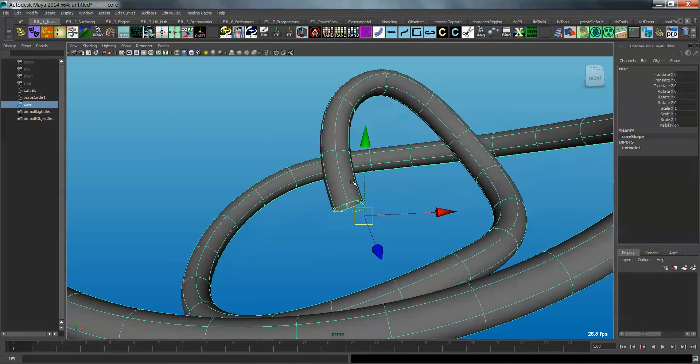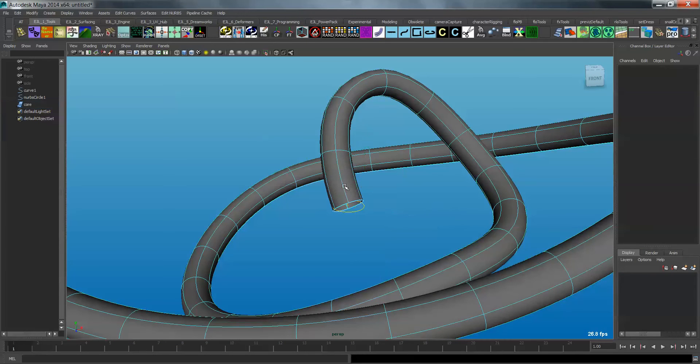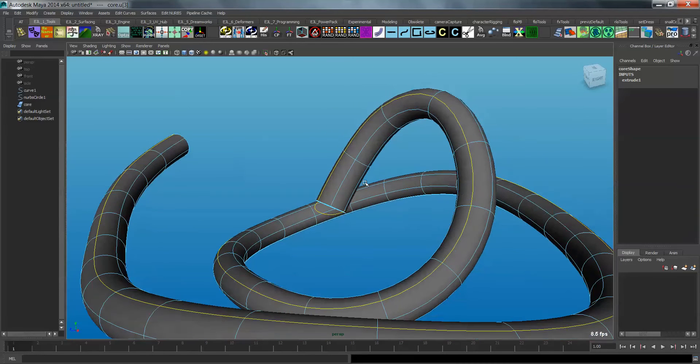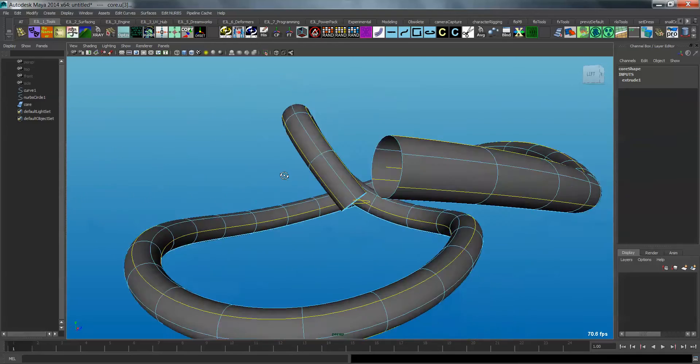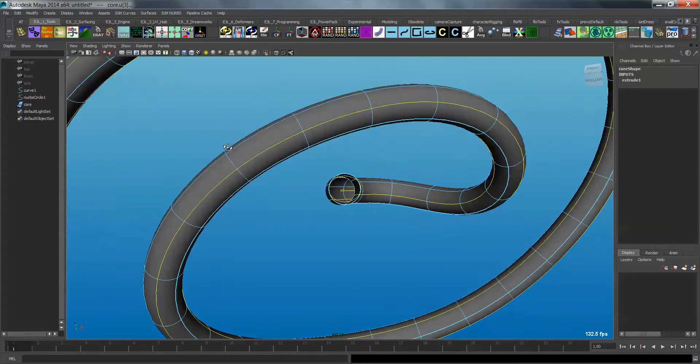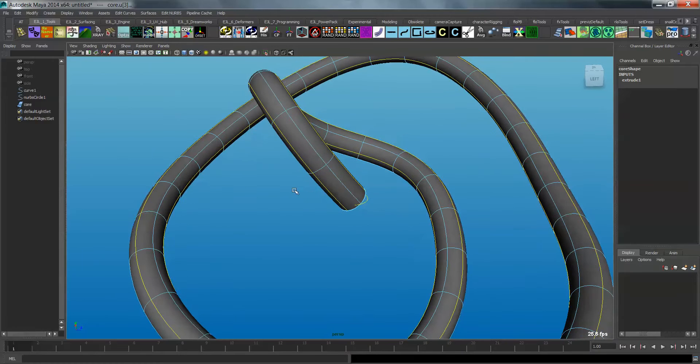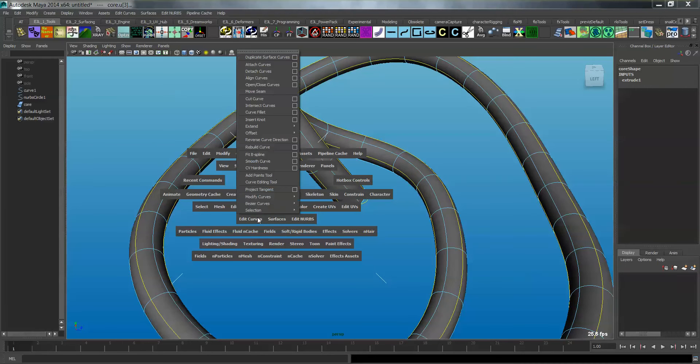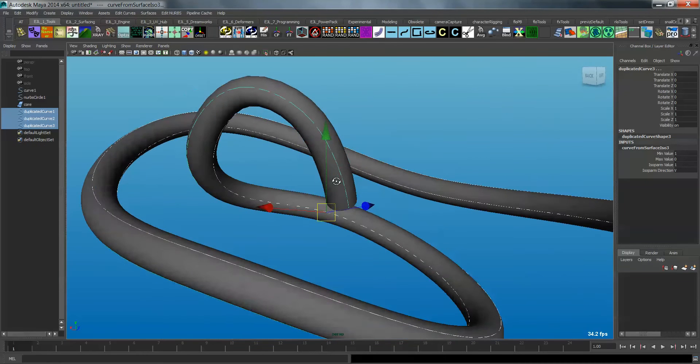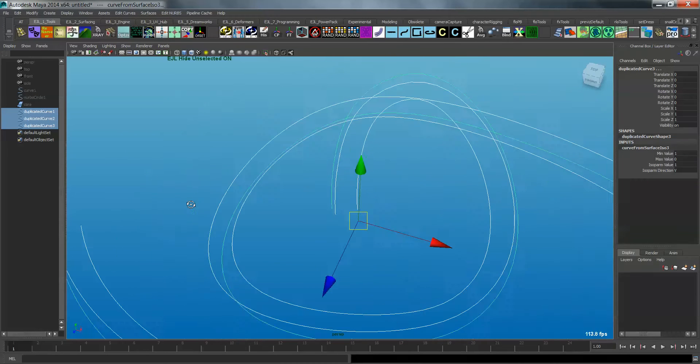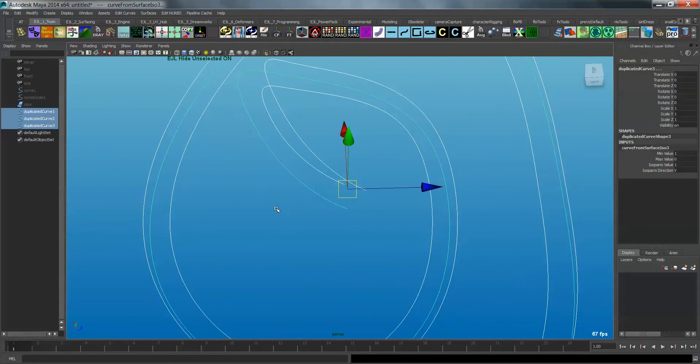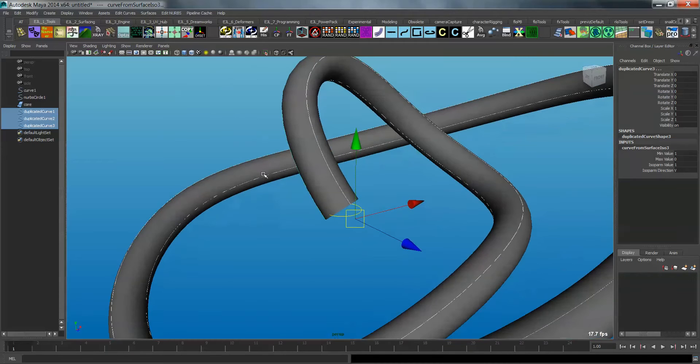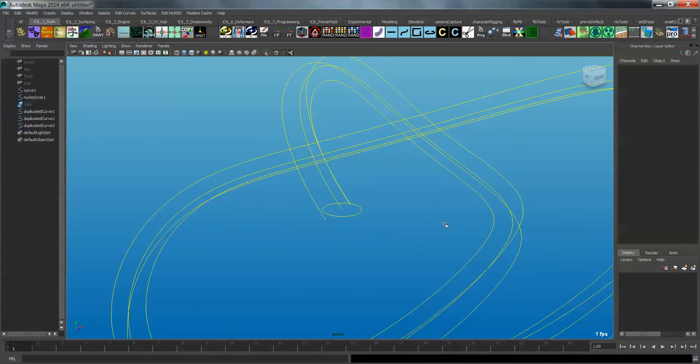Okay, so I'm going to grab the core geometry. I'm going to go to isoparm. Right click and go to isoparm. And then I'm going to select every other isoparm on the surface. Just like that. So I'll have a total of three isoparms selected. Now I'm going to go to edit curves again, and I'm going to go to duplicate surface curves. And what that's going to do is it's going to build three new curves for us, right where those CVs were, or right where those isoparms were. Okay. So now I'm going to grab the core geometry. I'm just going to turn it off, turn off the visibility, set that to off.